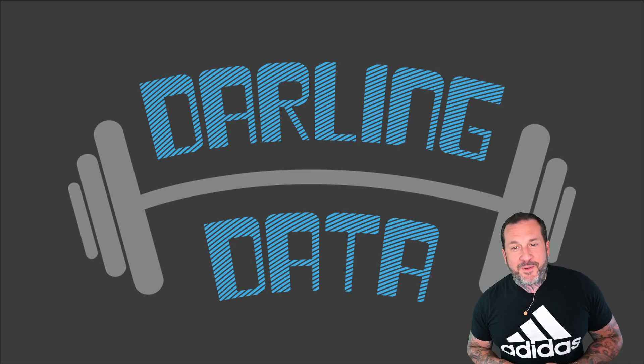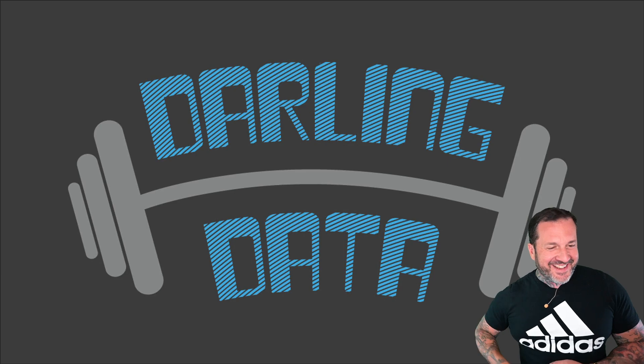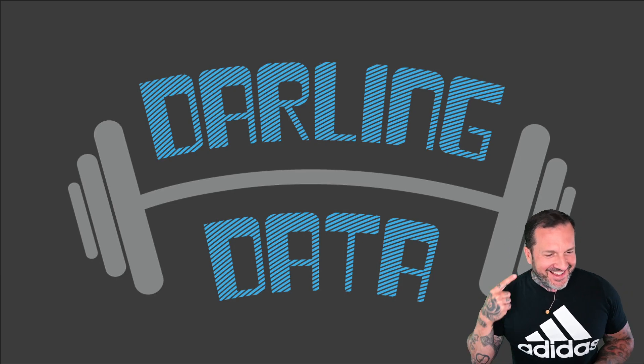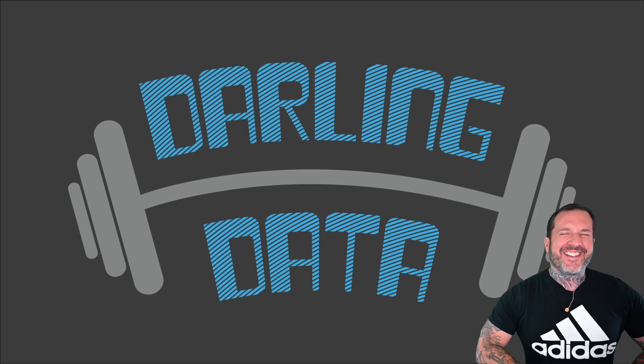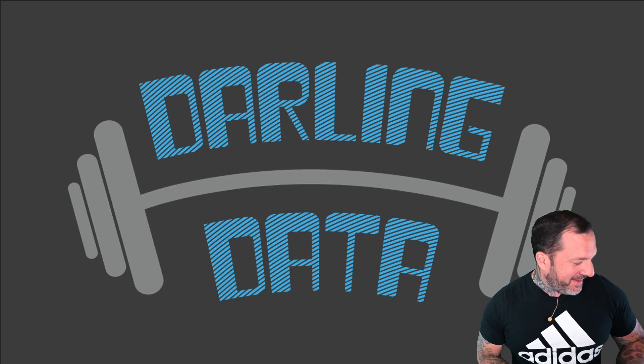Eric Darling here with Darling Data. Look at that handsome logo. Look at that handsome head. Look at all that handsome floating around in here.